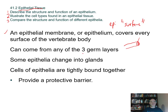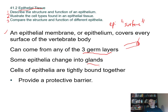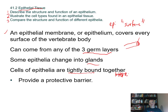Epithelia are derived from all three germ layers — ectoderm, mesoderm, and endoderm. Epithelia also help form glands that secrete things like sweat or hormones. Key features of epithelia include being found at the surface and being tightly bound together, with very little or no extracellular space — meaning space on the outside of the cell.